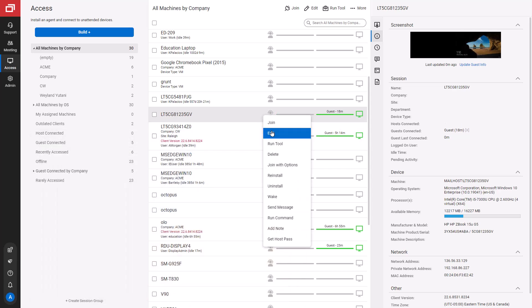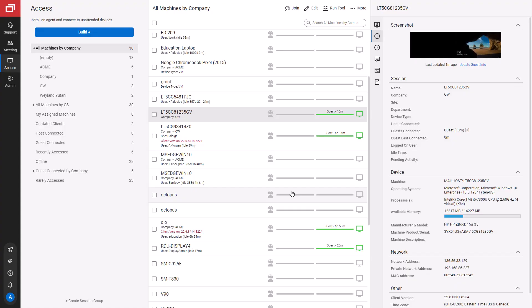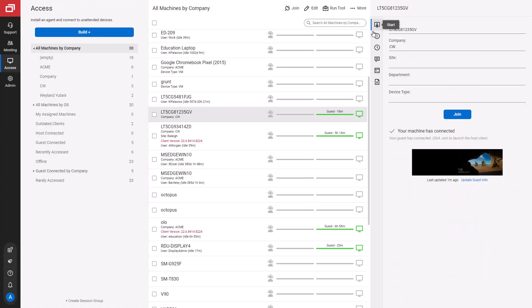Next, I will edit a session. Here, I can change the machine name or the custom properties. I can view my changes in the Start tab.